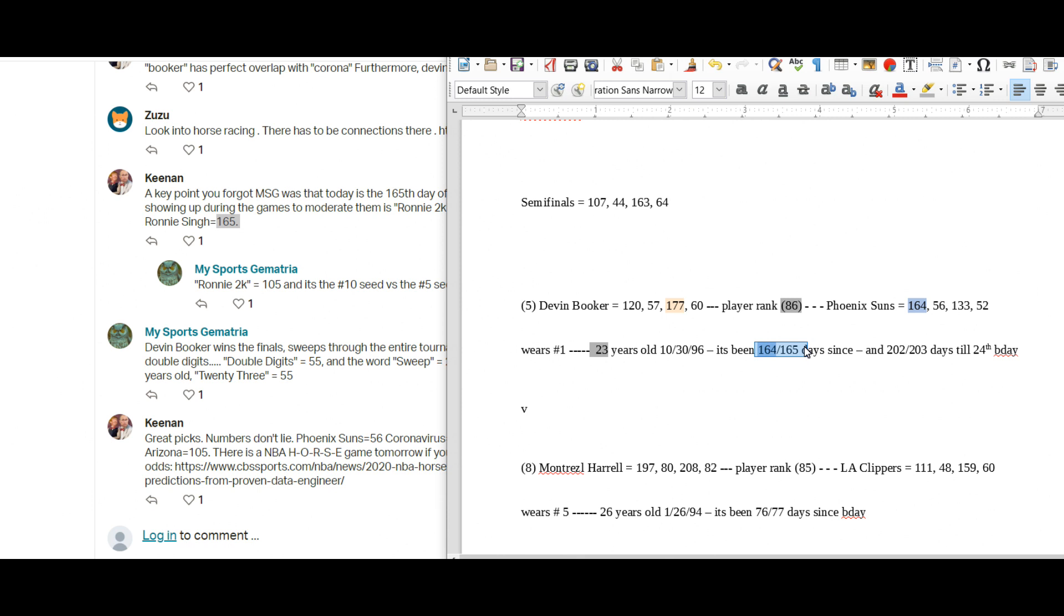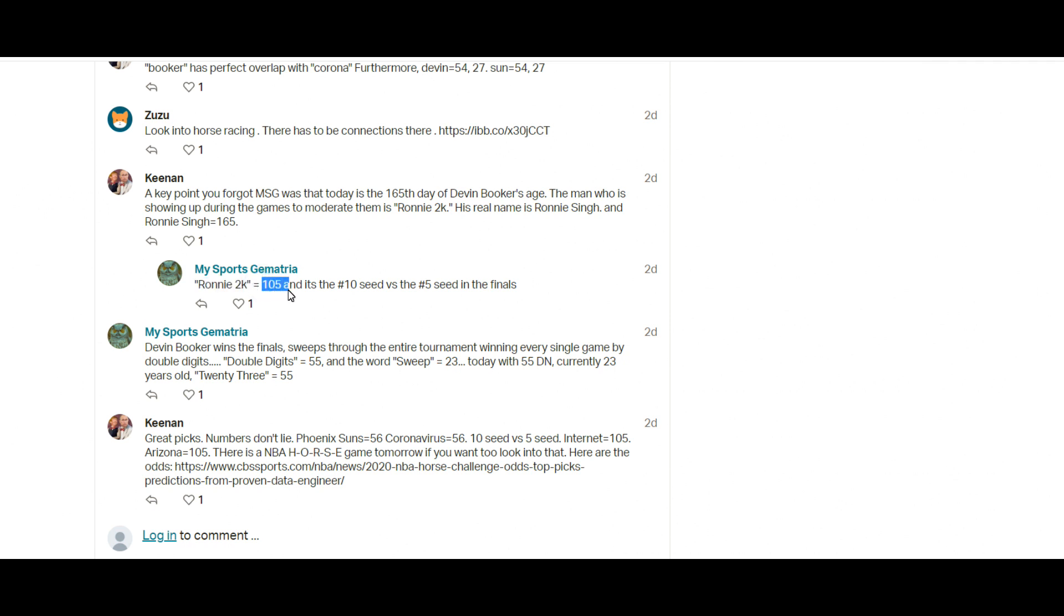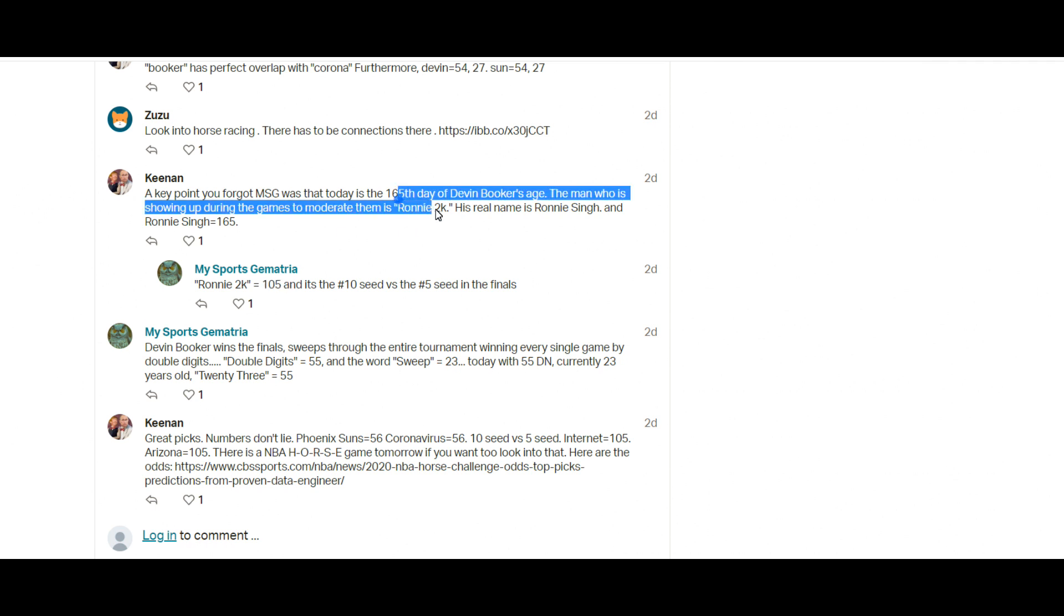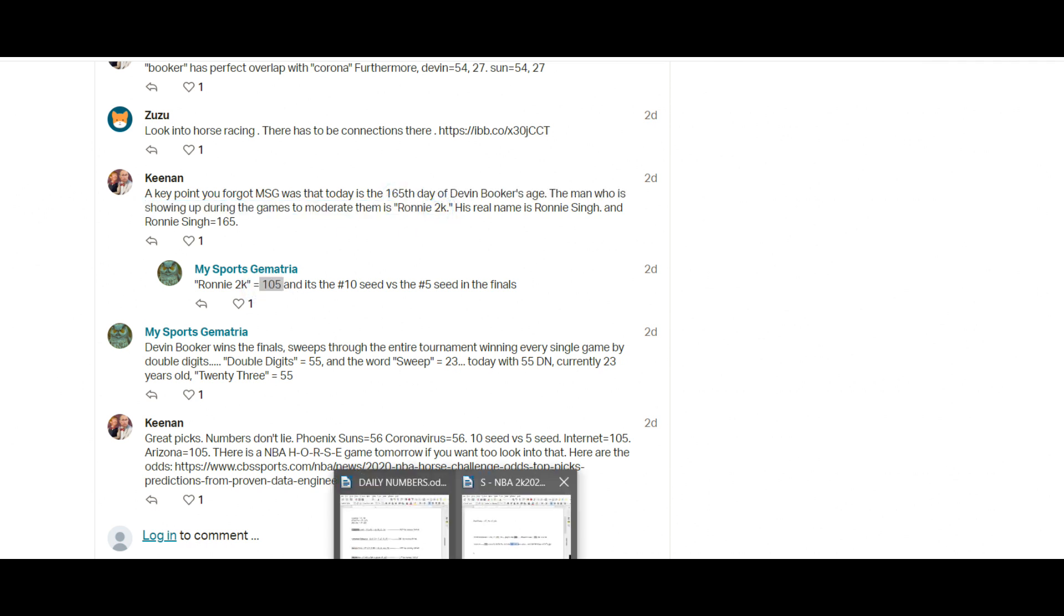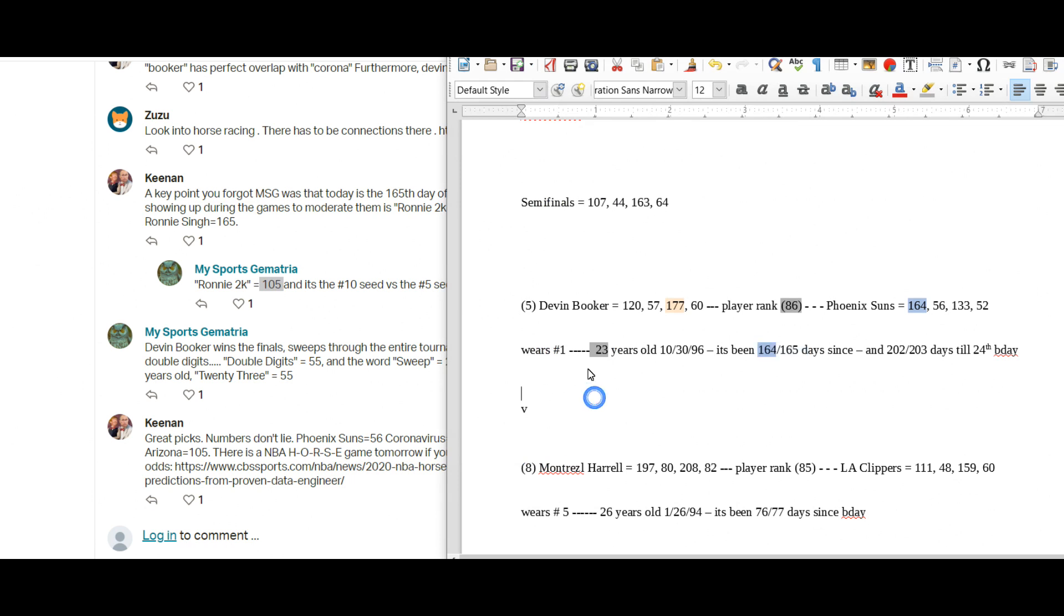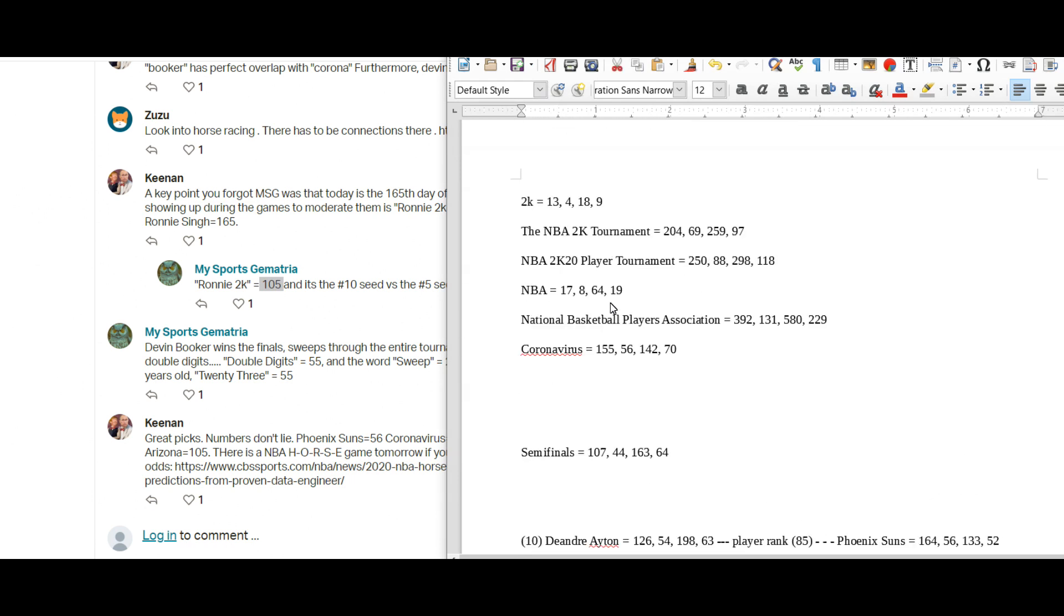I also liked how if you put in Ronnie 2K into the gematria calculator, it sums to 105. And I was trying to find this connection and I couldn't find it beforehand, and I didn't notice it until Keenan brought up the Ronnie 2K part. But Ronnie 2K equals 105.